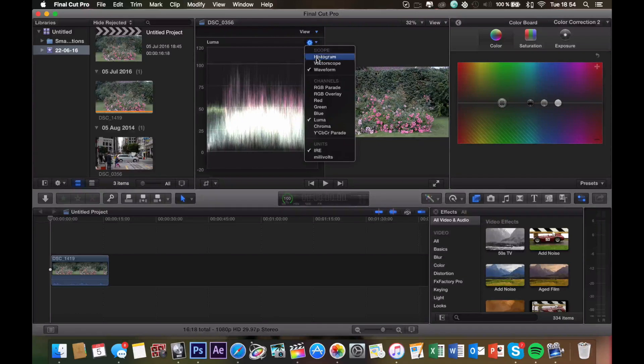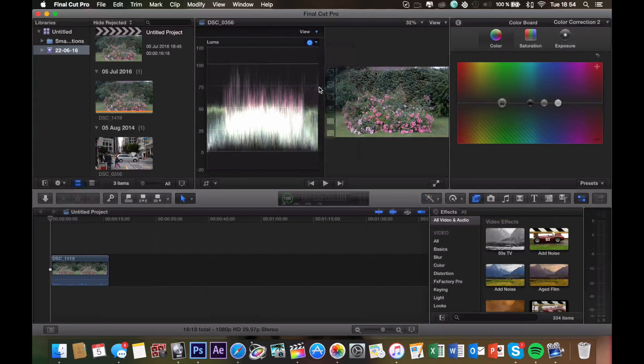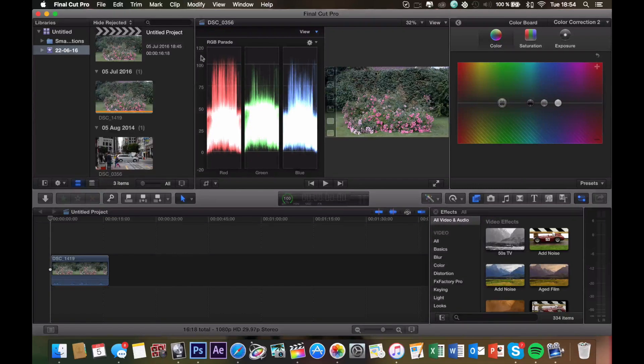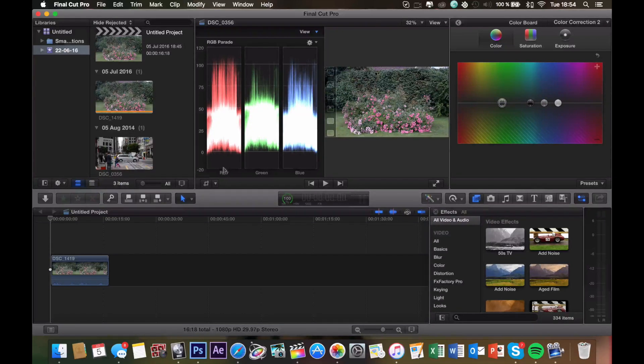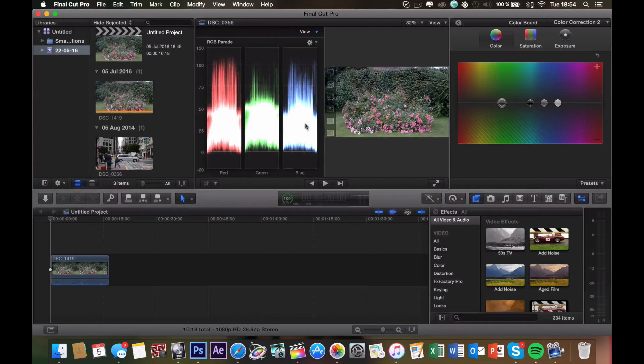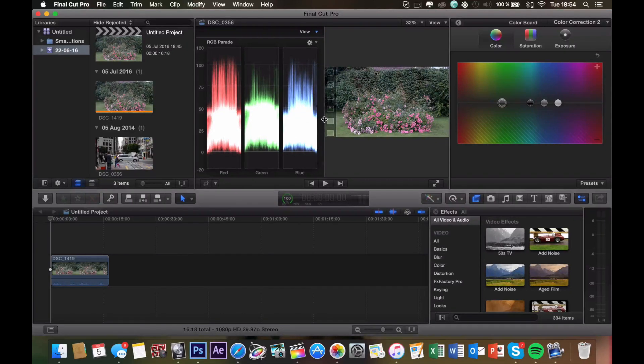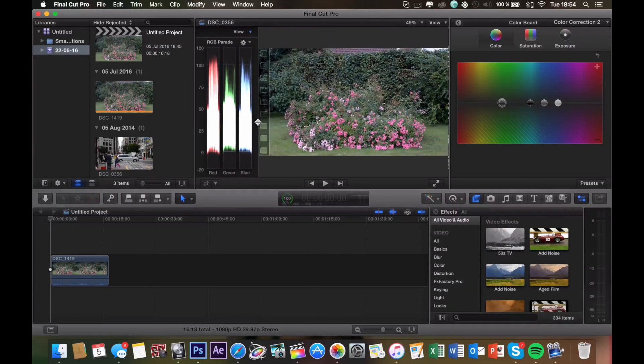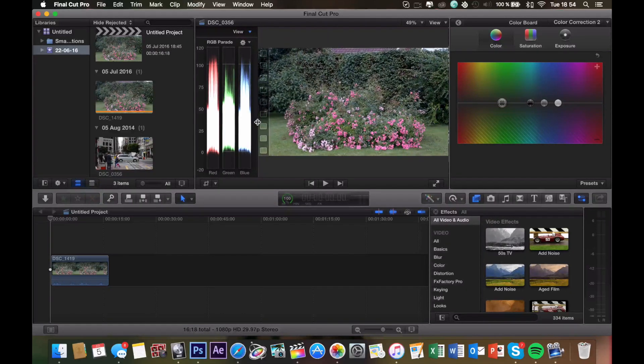And for this one, we're going to use the RGB parade. What we want to achieve with this diagram is we want the colors to align at the top and at the bottom. So let's just minimize this just a bit, like that, so we can see our picture better.